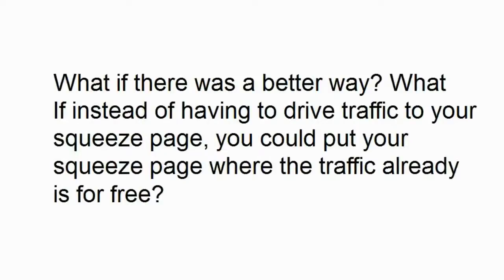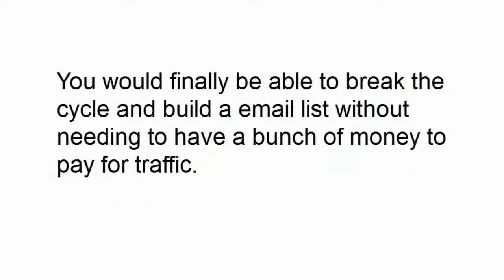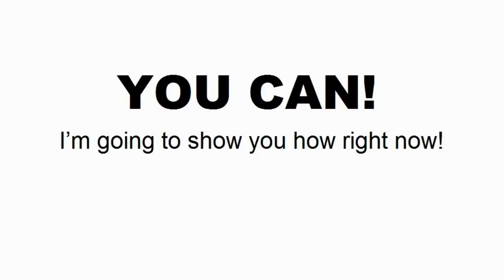What if there was a better way? What if instead of trying to drive traffic to your squeeze page, you can put your squeeze page where the traffic already is, for free? You would finally be able to break the cycle and build an email list without needing to have a bunch of money to pay for traffic. You know what? You can. And I'm going to show you how right now.